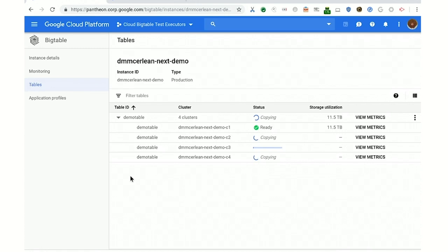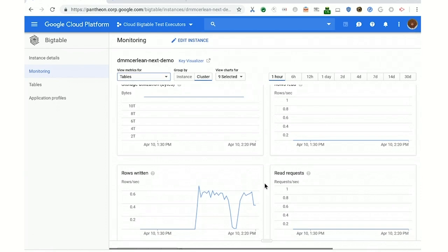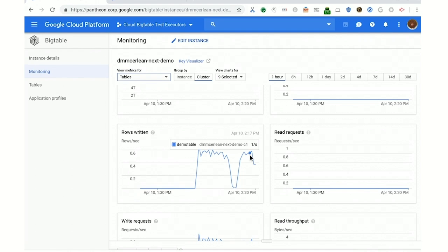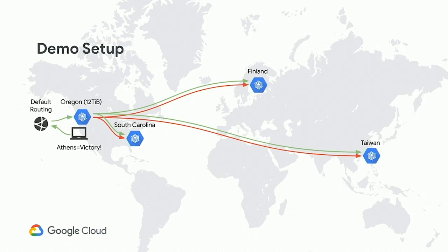Another thing I mentioned is: do you have to stop your traffic while this is going on? Is it unsafe to keep writing? And the answer is no. To show that, I've actually got a loop running already which is writing 'victory' into row 'Athens' in this table. All of this is going to the original cluster, and even as these new clusters come online, we've got default routing — this comes out of the box. If you don't tell us what to do, we are going to keep your traffic flowing as it always has to the original cluster in your instance.